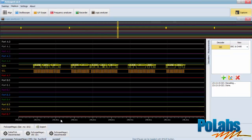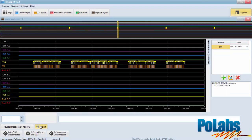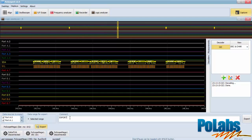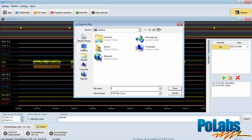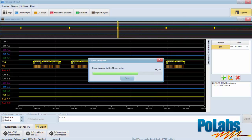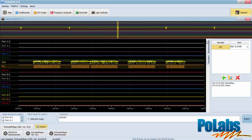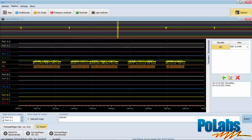You can export the selected range of data into an external file. Select the ports you want to export, write desired comments, and click export. When done, you will be able to see the data in a spreadsheet editor or other third-party application.